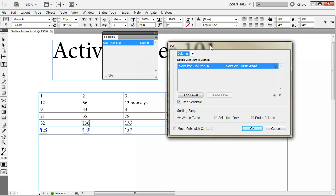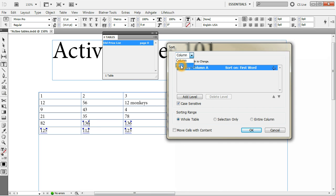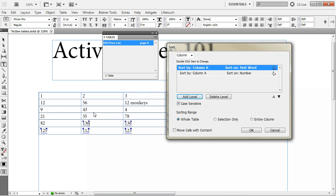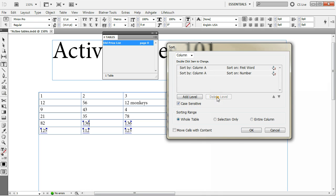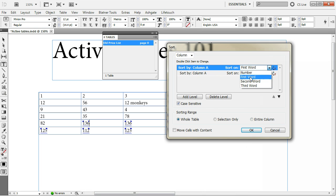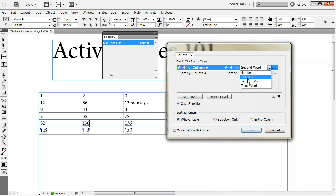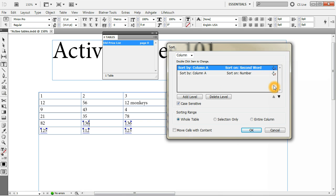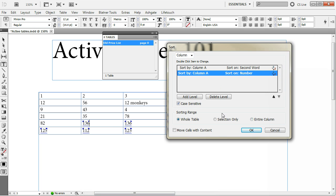You can add multiple levels. That means that if some numbers in the first column you sort by were the same, then you sort by the second column. You can add, of course, many levels or delete. You can change different search criteria. You can search on the first or second word or number. Searching on the second word can be particularly useful. If you have one column in one cell and you have first name and second name in the same cell, then you only sort by the second word which is the second name if you want to sort alphabetically by the second name. You can choose between ascending and descending sort by clicking on the A to Z or Z to A icon right here. You can decide whether the sort should be case sensitive or not.